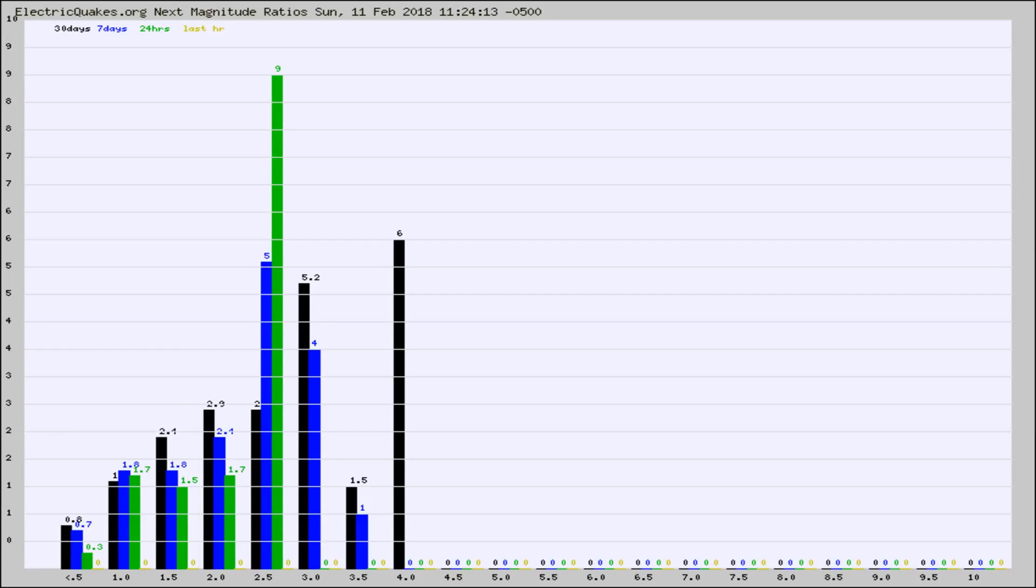Again, the black column is 30 days, blue is 7, green is 24 hours, and gold is in the last hour.